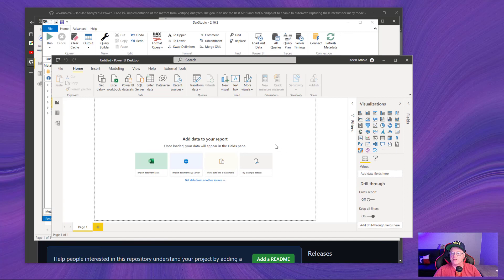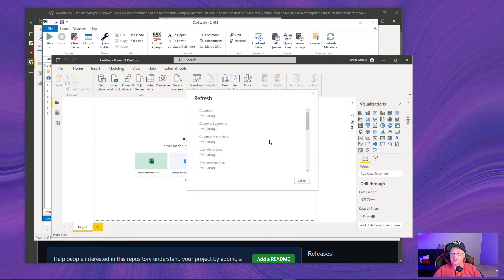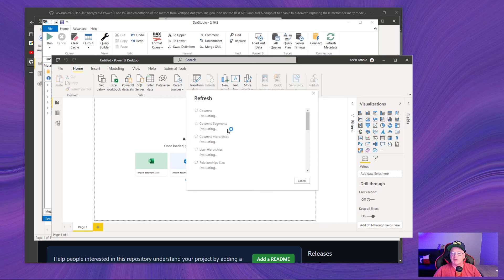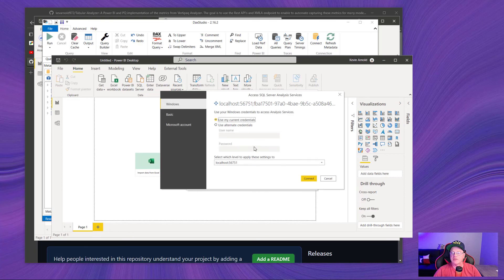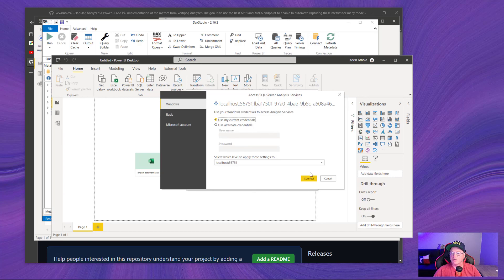We're going to click load, and you'll see it's going to go ahead and run these queries. If you haven't run any of these queries before, you might get prompted. When you run these queries, you'll get prompted for the credentials used to connect. Just use your current Windows credentials, say connect.